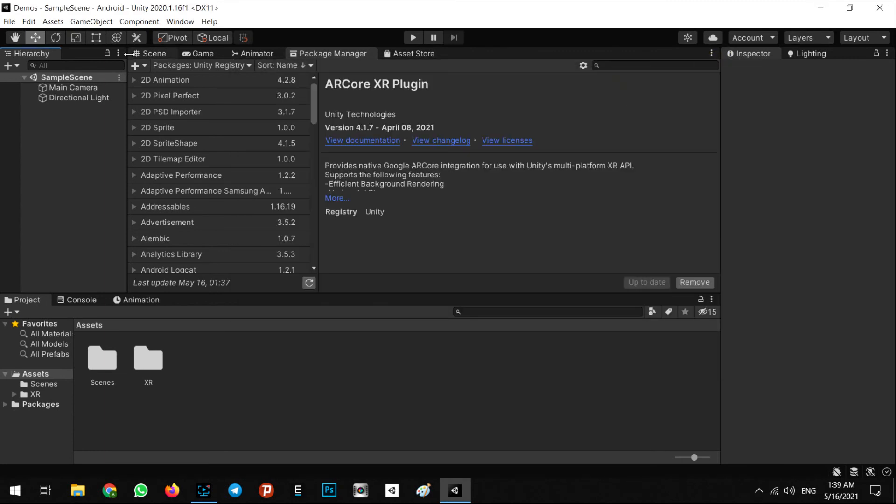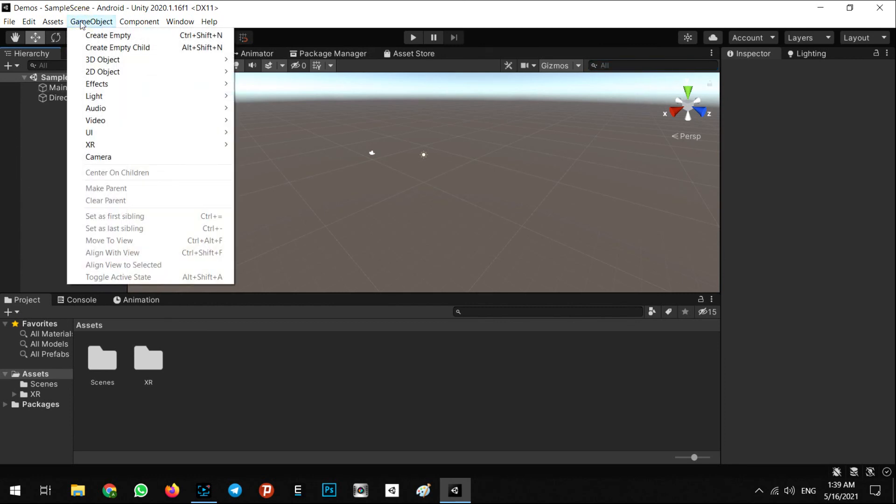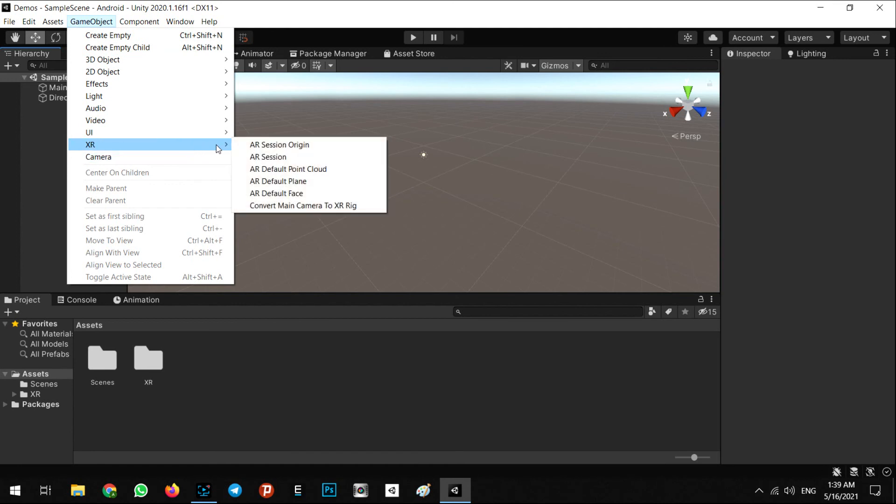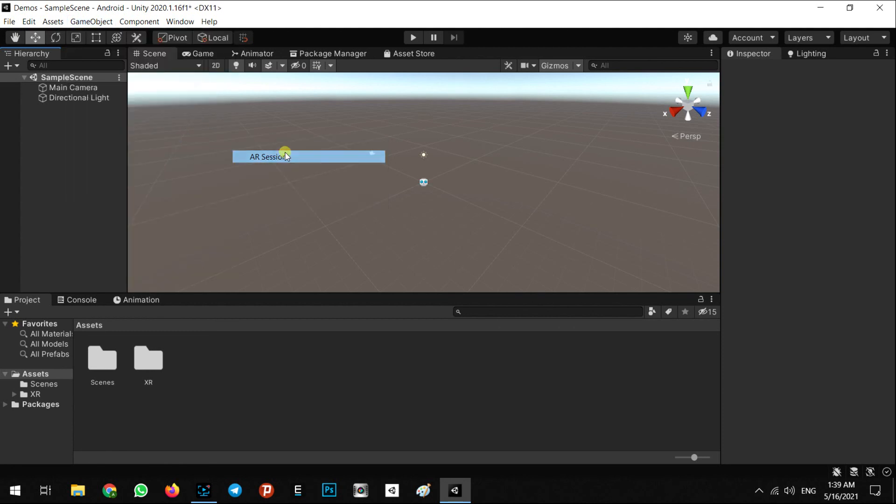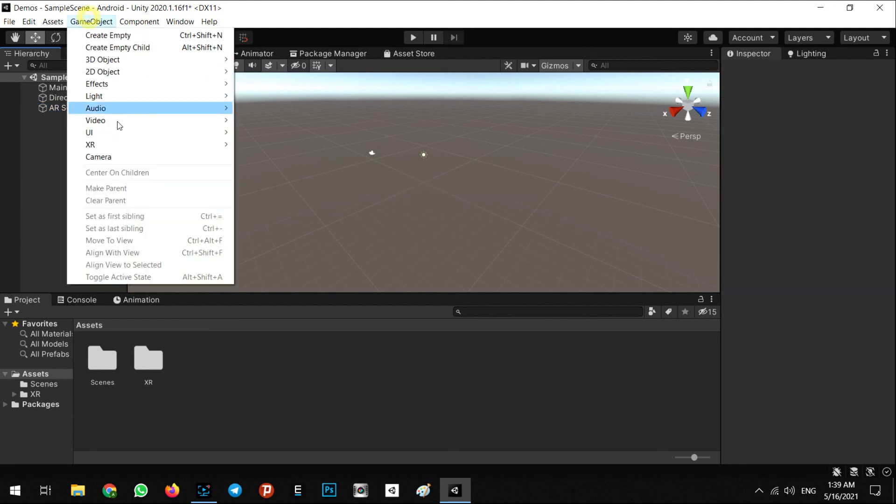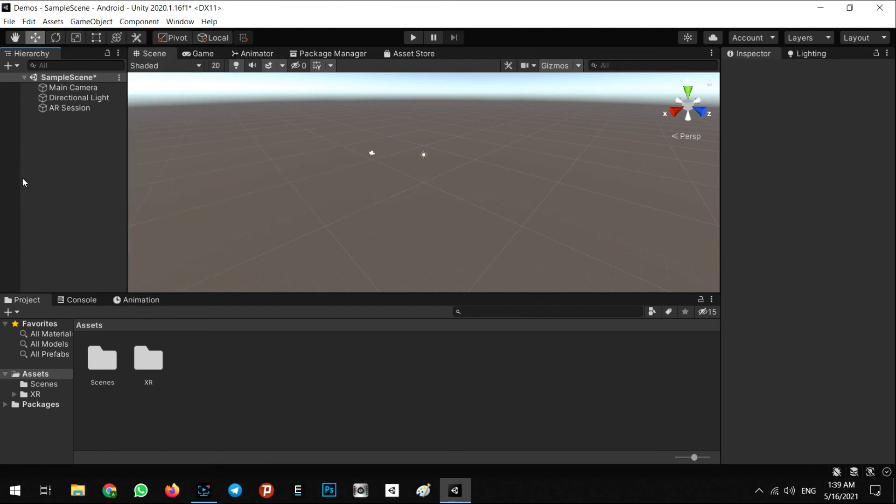Right now we can see game object, the XR section, and we can import objects here, for example AR session. Let's go to the next step and we will discuss how to implement our simple AR scene.